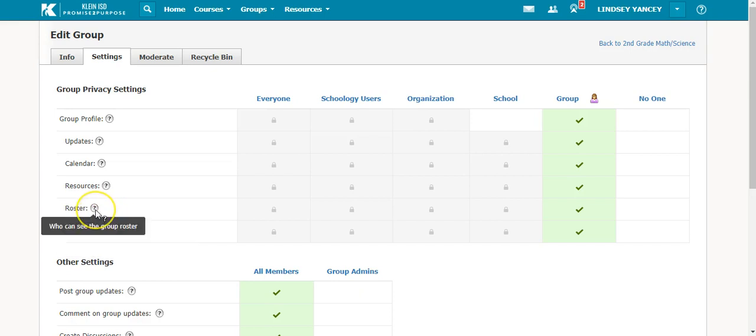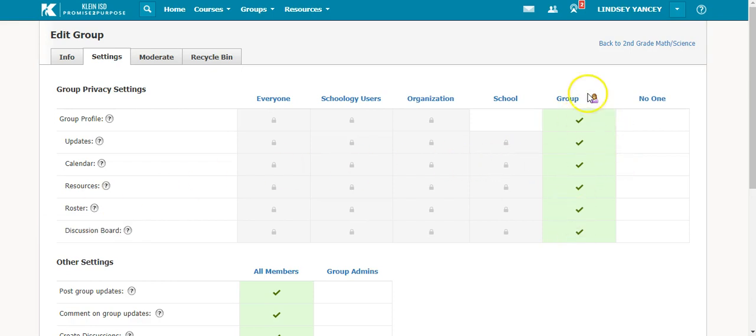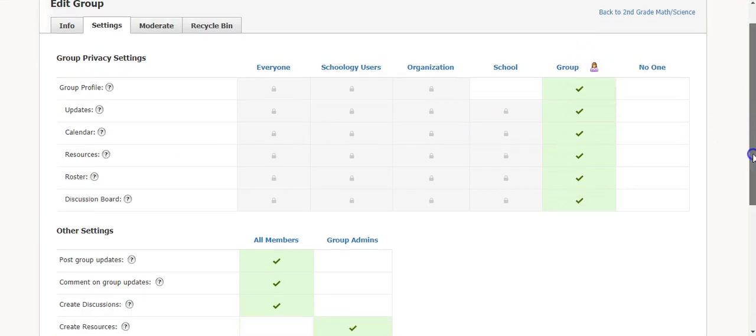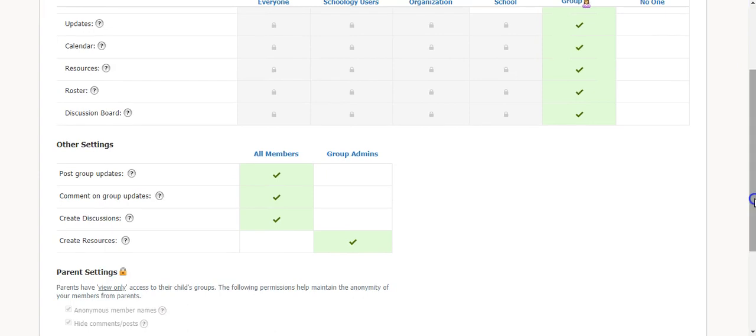Anytime you see a question mark, you can hover over it to see what it means in Schoology. Once you have selected those terms, you can come down here to Other Settings.